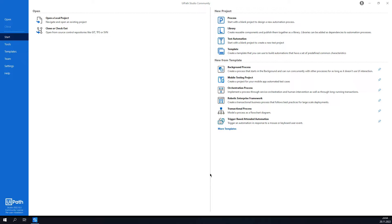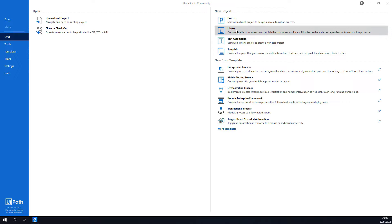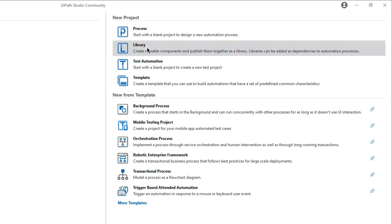Hi everyone, this is Osan, welcome to another UiPath tutorial. In this tutorial we will learn how to use libraries as reusable components. Let's start with creating the library — here on the right hand side under New Project I will click Library.